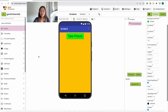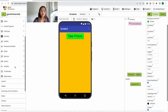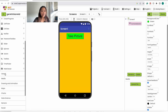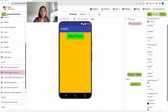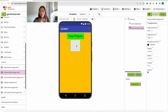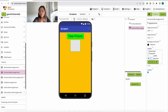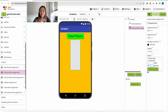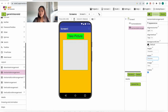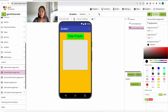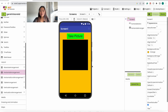The next component we want to add is a horizontal arrangement where the image is going to be. Under Layout, we're going to drag in this horizontal arrangement, then change some properties: the height will be 50%, the width 80%, and the background color black. Save. It should look like this.